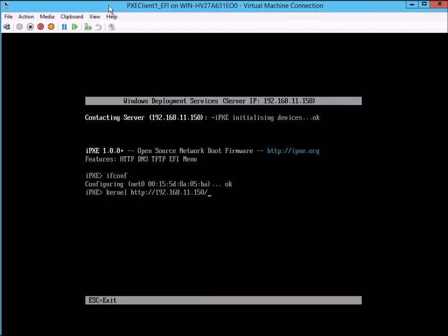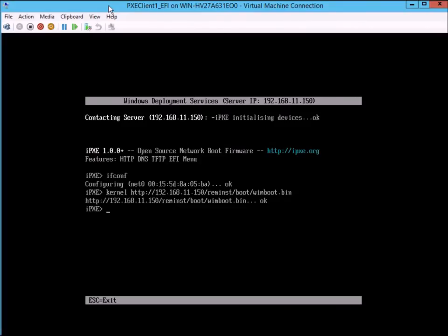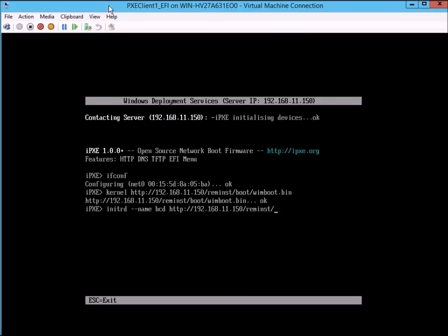I do a lot of mistypos doing this. First, I run the kernel command, which tells it to use WinBoot. You can see the HTTP URL there to my server. Then I do an initrd for actually loading my BCD file that's used to load the WIM.